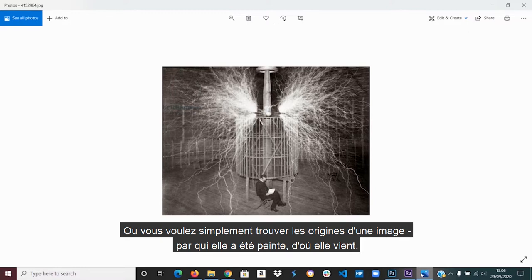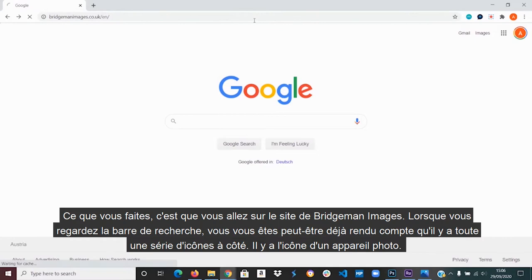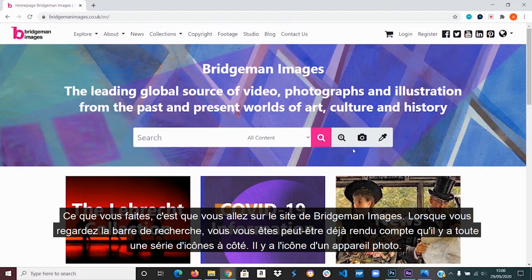Or you simply want to find the origins or more information about the image — who it was painted by, who it was photographed by, where it is from. What you do is you go to the Bridgman Images website. When you look at the search bar, you might have noticed there are a range of icons next to it.